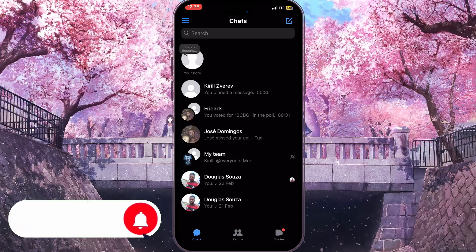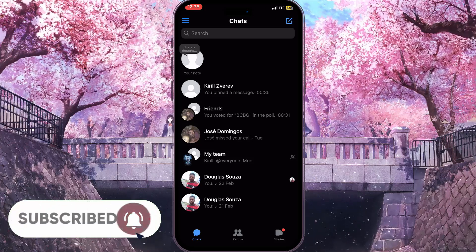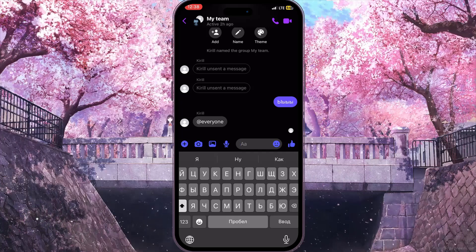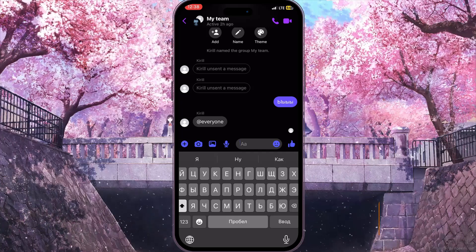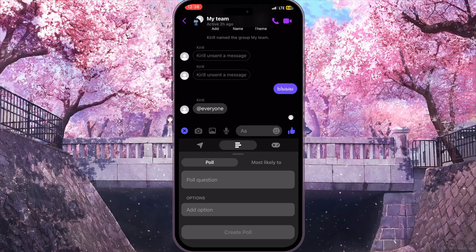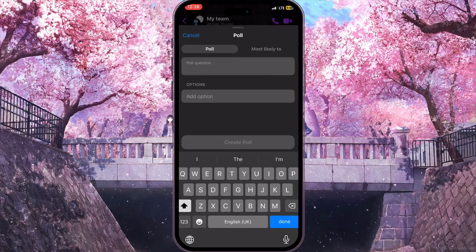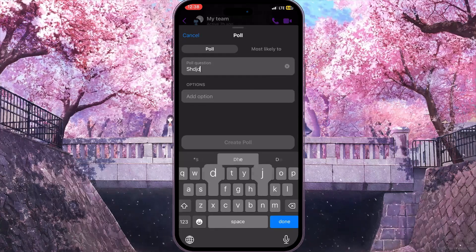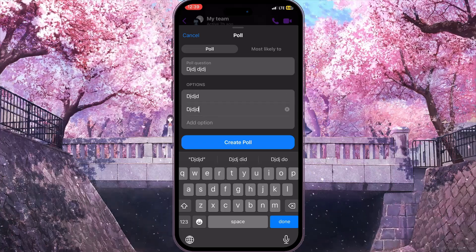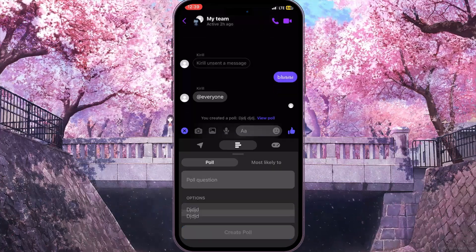From here you need to select a group where you want to create a poll — for example, this one. Then click on the plus sign in the bottom left corner and go to the middle section. Simply type a poll question with some random options and then create the poll.